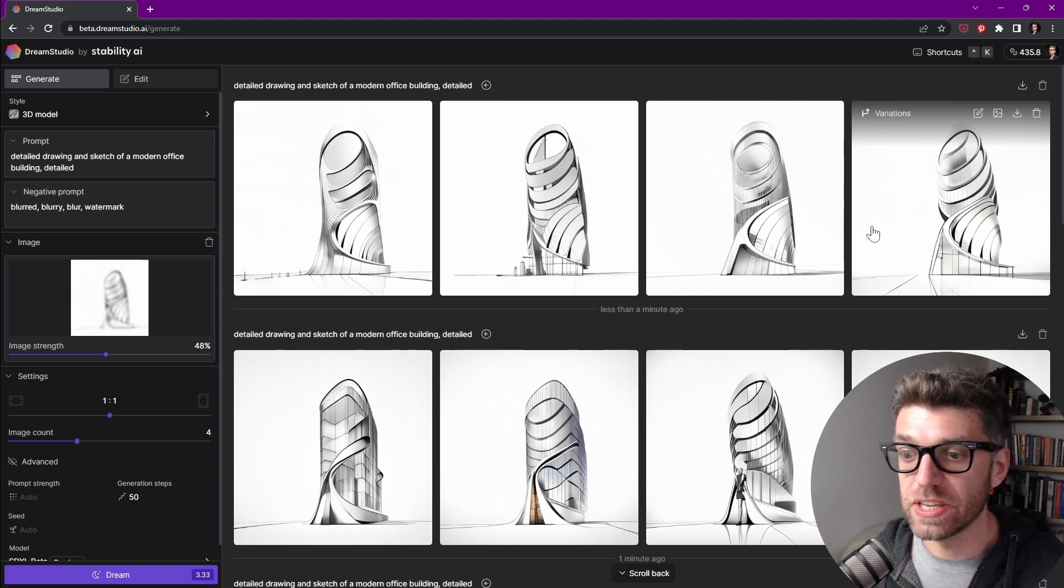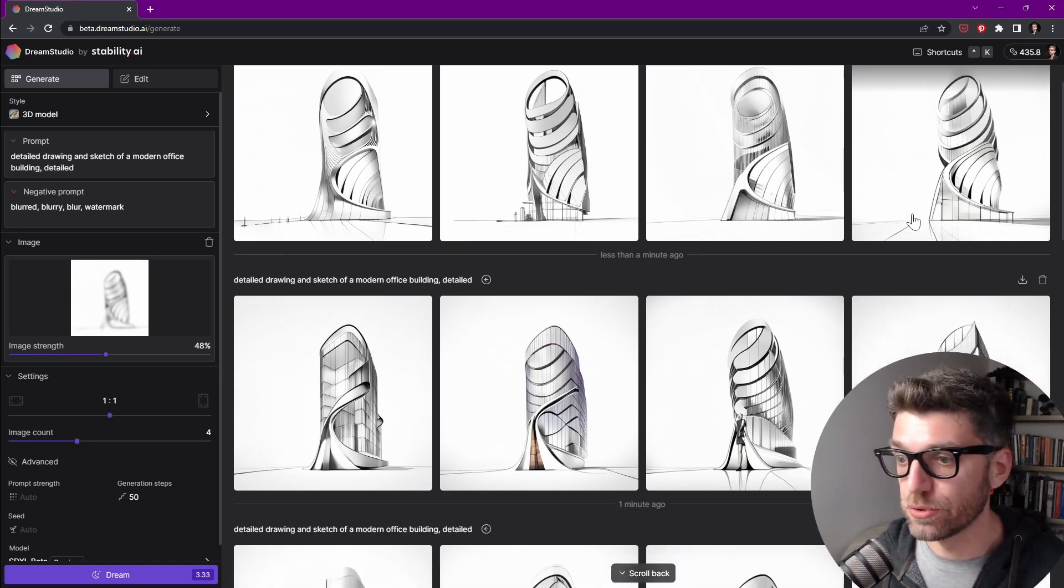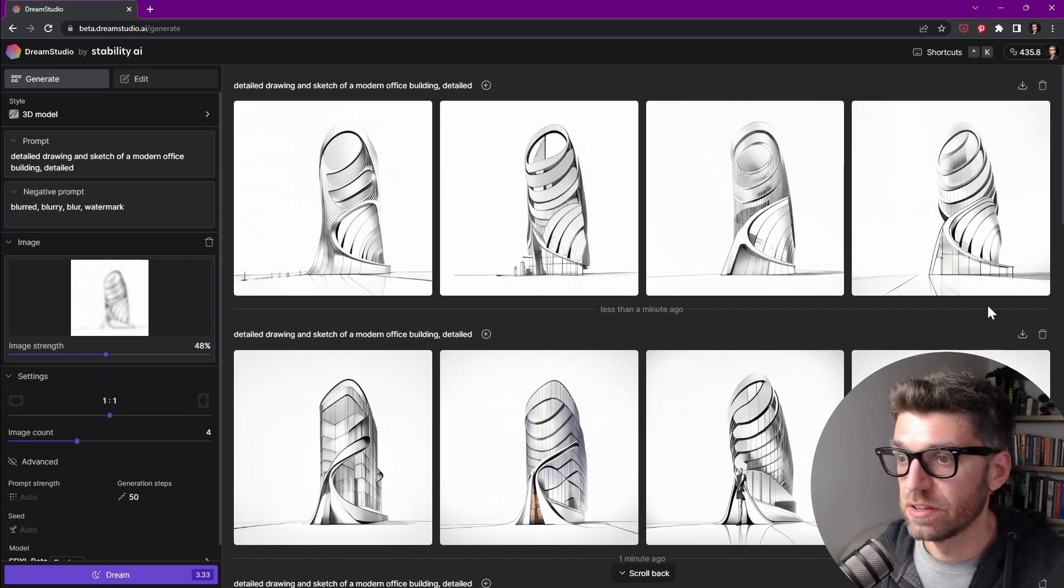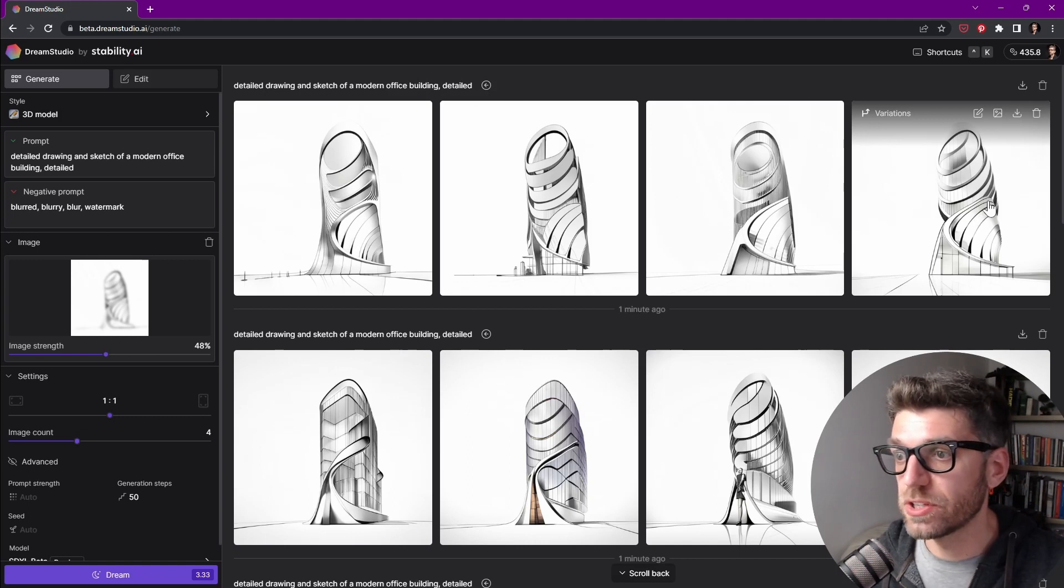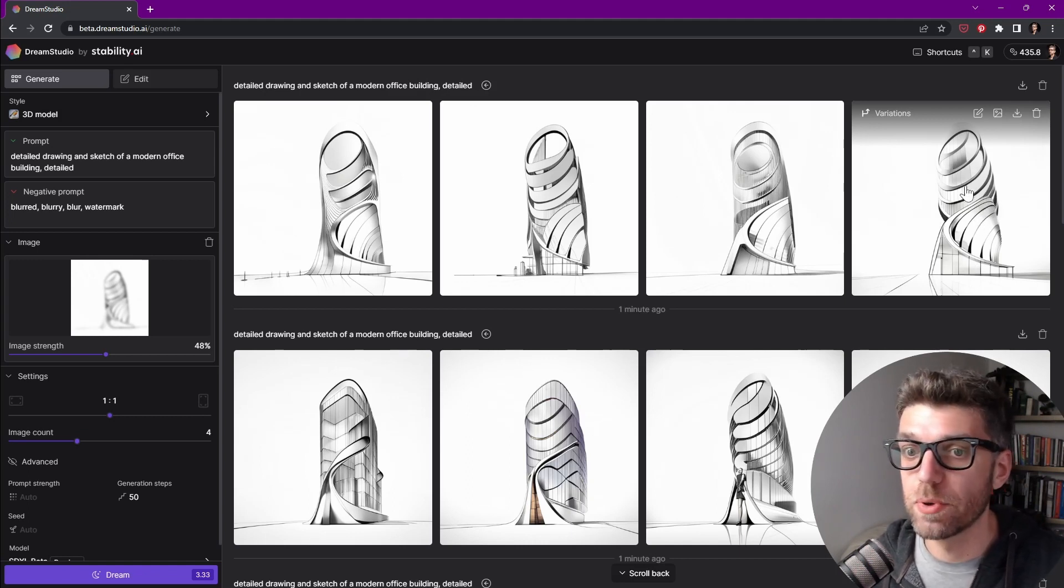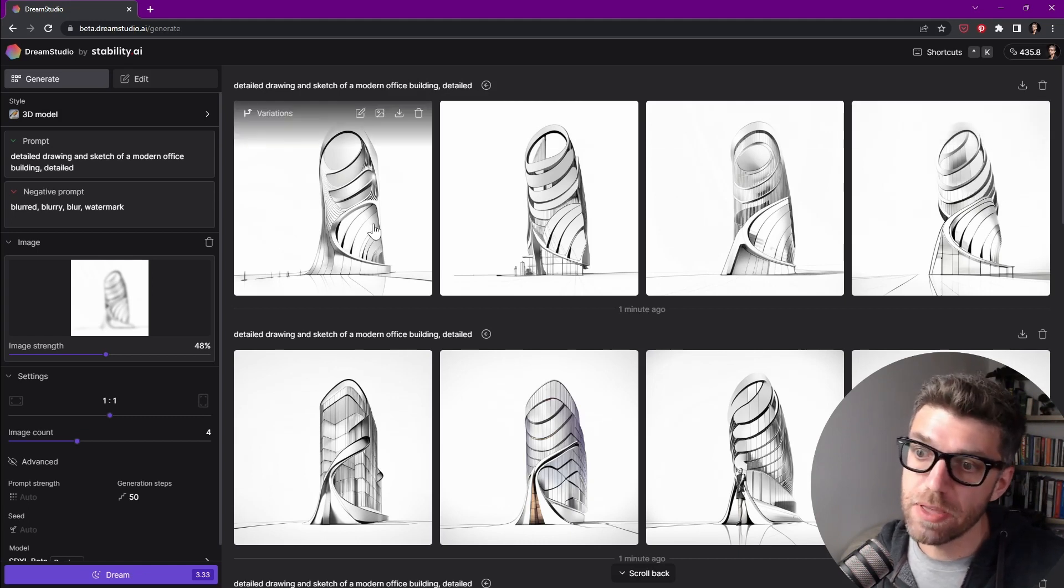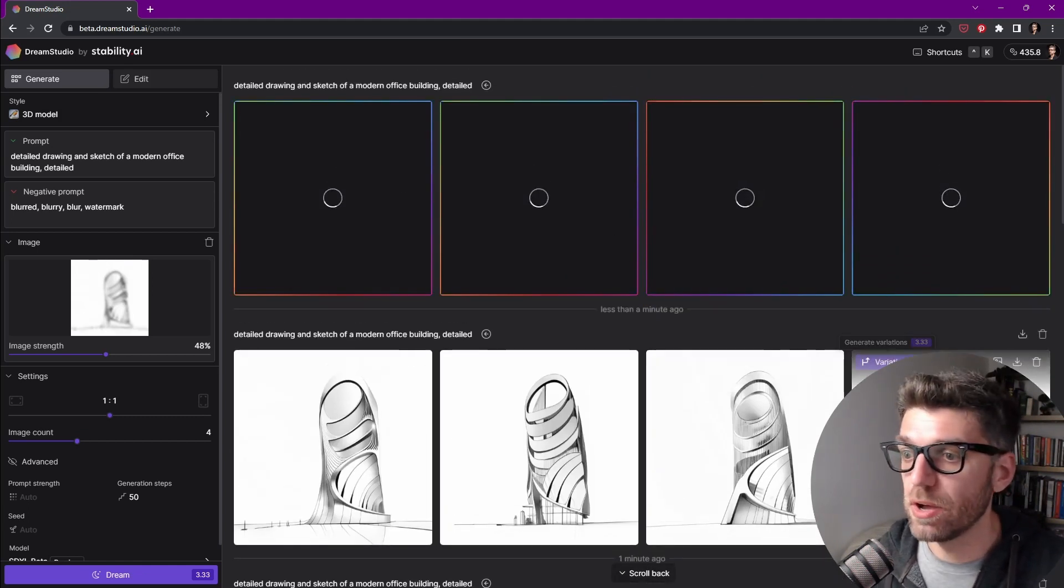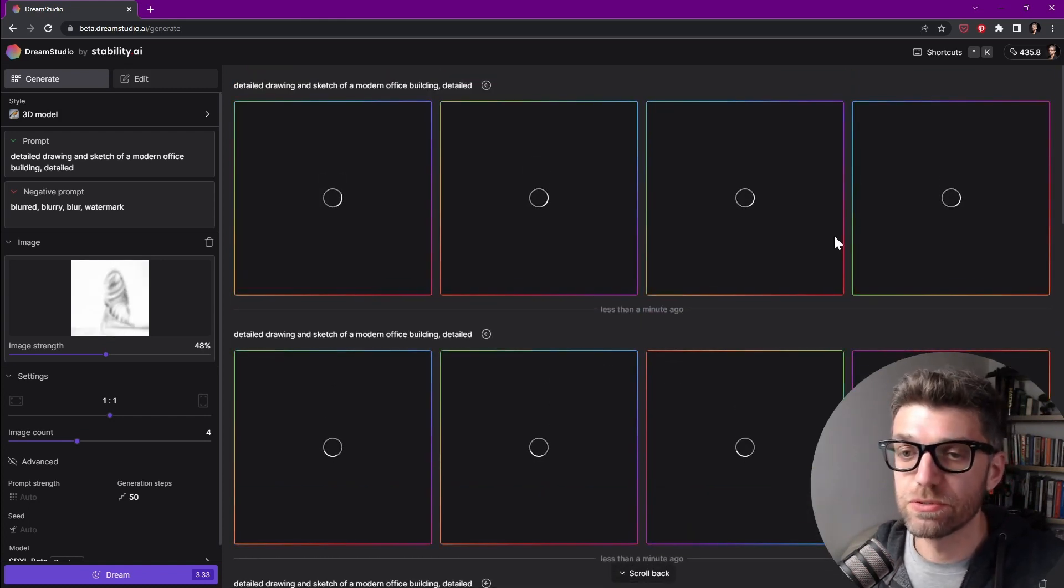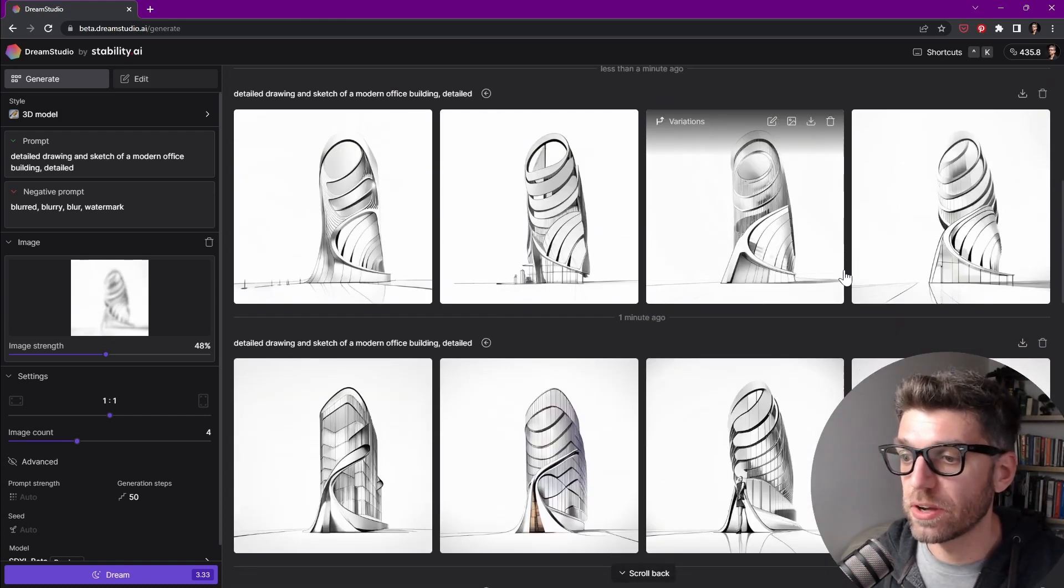If we see the need to do that and improve them further. So from these last sets, let's go with this image here. I wish there was a bit more continuity between this base and the actual building volume. Maybe this first one might work pretty well. I'm going to run variations on both of them just to see what results we come up with.